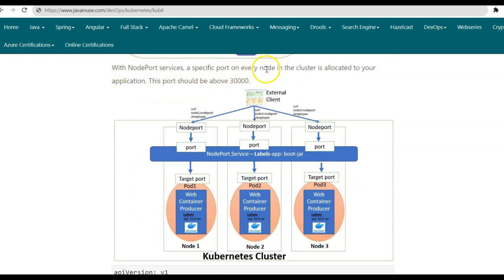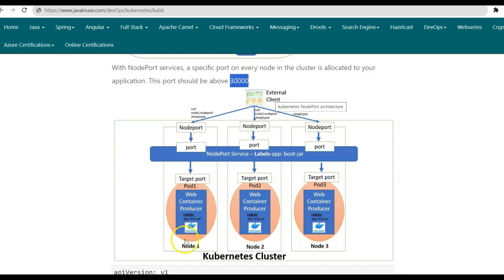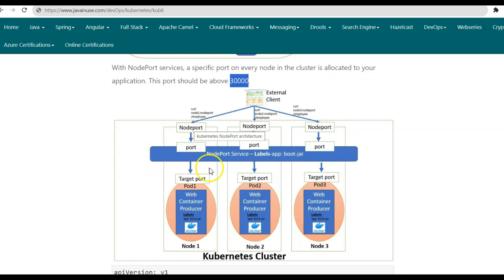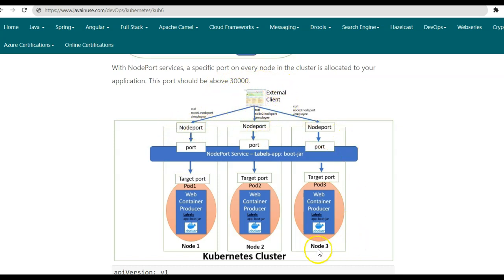With node port services, a specific port on every node in the cluster is allocated to our application. This port value should be greater than 30,000. So here we have three nodes — node 1, node 2, and node 3 — and for each of these nodes, we'll have the node port open with a value greater than 30,000. So if the external client wants to access the application deployed on the pod, it will make a call to the node port of that particular node. This node port will then forward the request to the port on which the service has been deployed, and the service will then redirect it to the target port on which the application is running inside the pod. In case of node port service type, the external client makes a call directly to the node on which the pod has been deployed, so there will be no load balancing as the external client is directly calling the specific node.